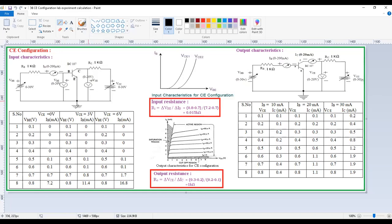That means VCE must be constant: 0 volts, 3 volts, and 6 volts. These are also similar to the common base input characteristics. After a certain voltage, there is a sudden increase in current — from 0.7 to 0.8 in terms of voltage, and 1.7 to 16.8 in terms of current.